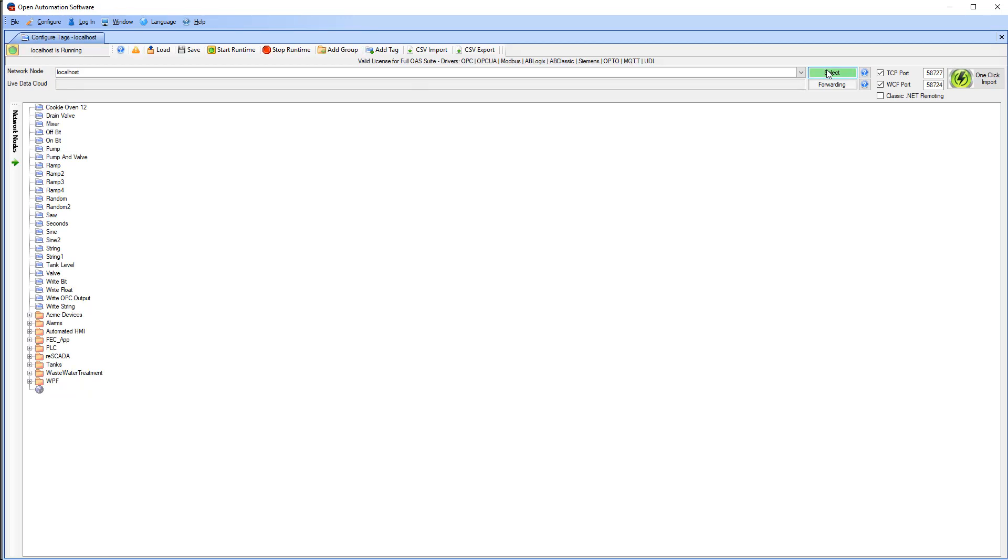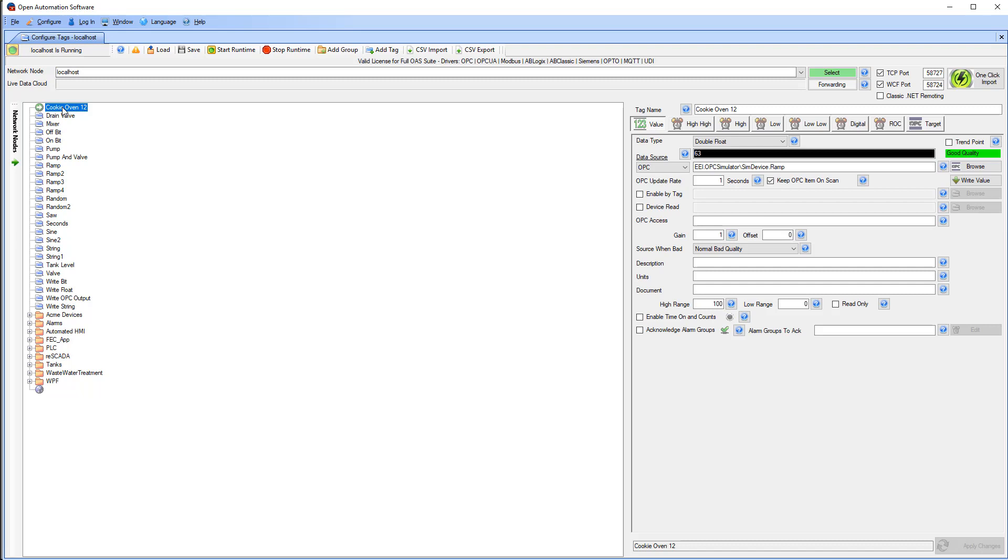I could use a remote OAS service if that is where my tags were. The tag that I have created for our video is Cookie Oven 12. It is a double float tag that reads the temperature of Cookie Oven 12.